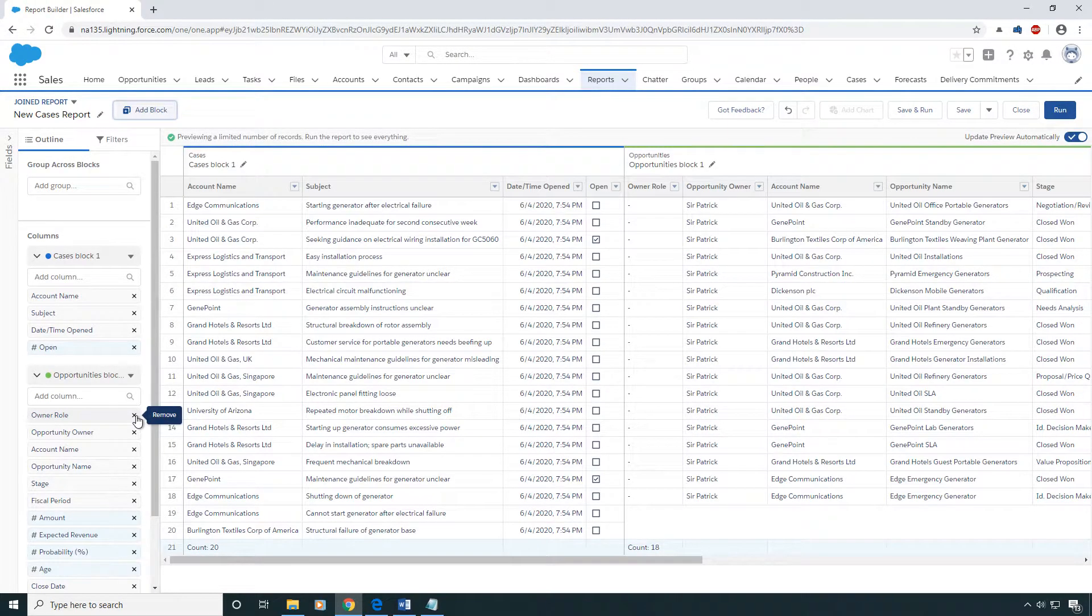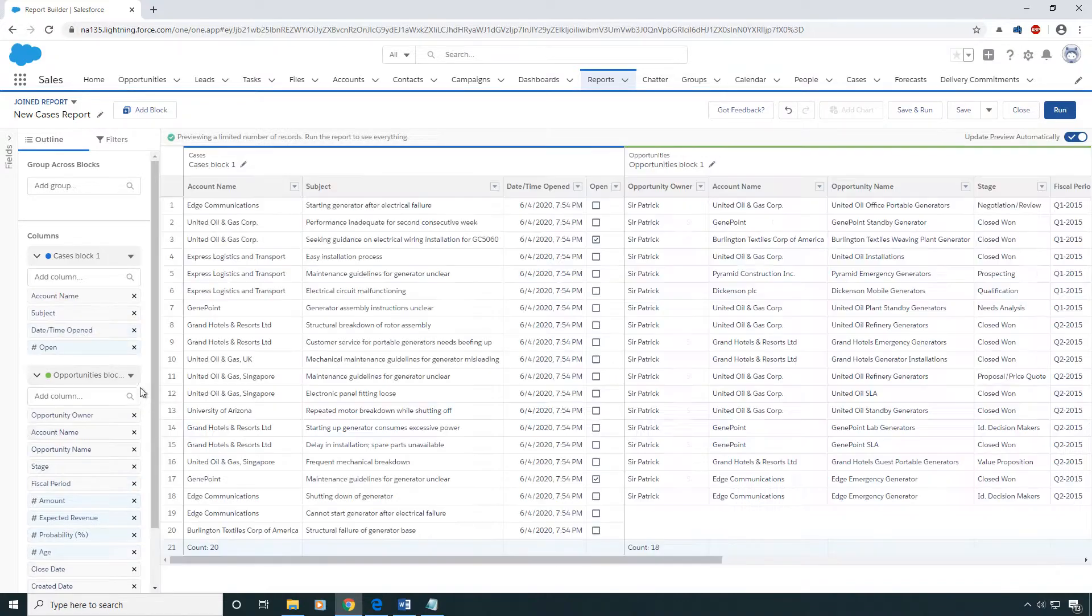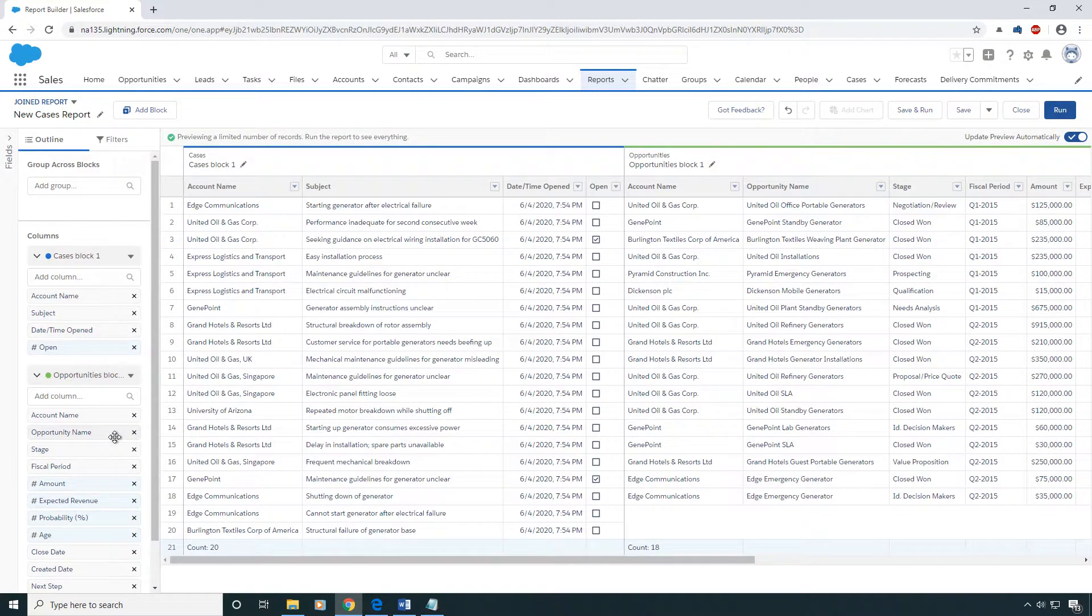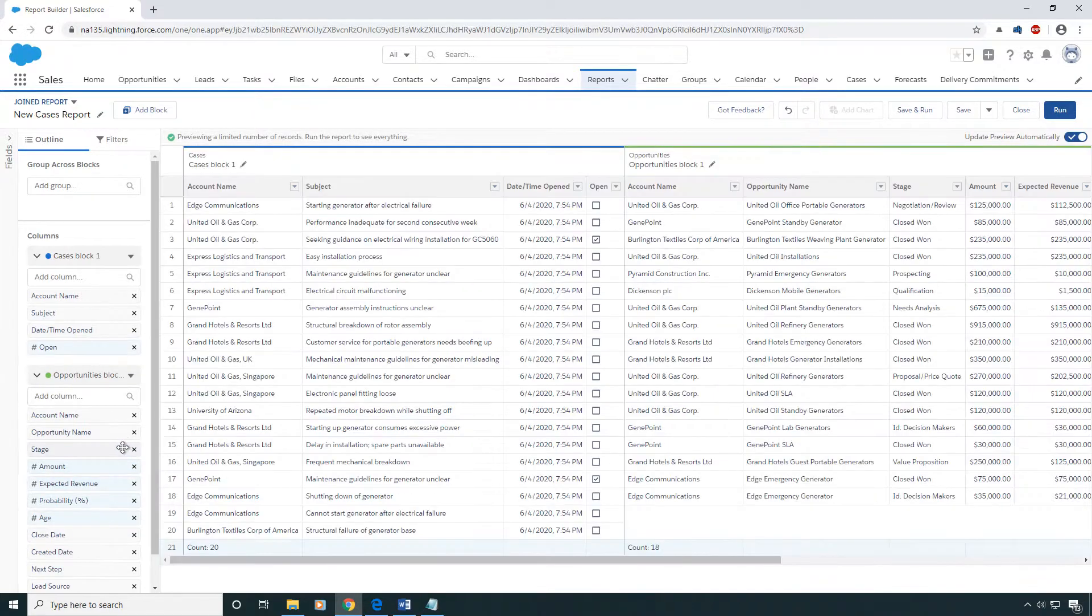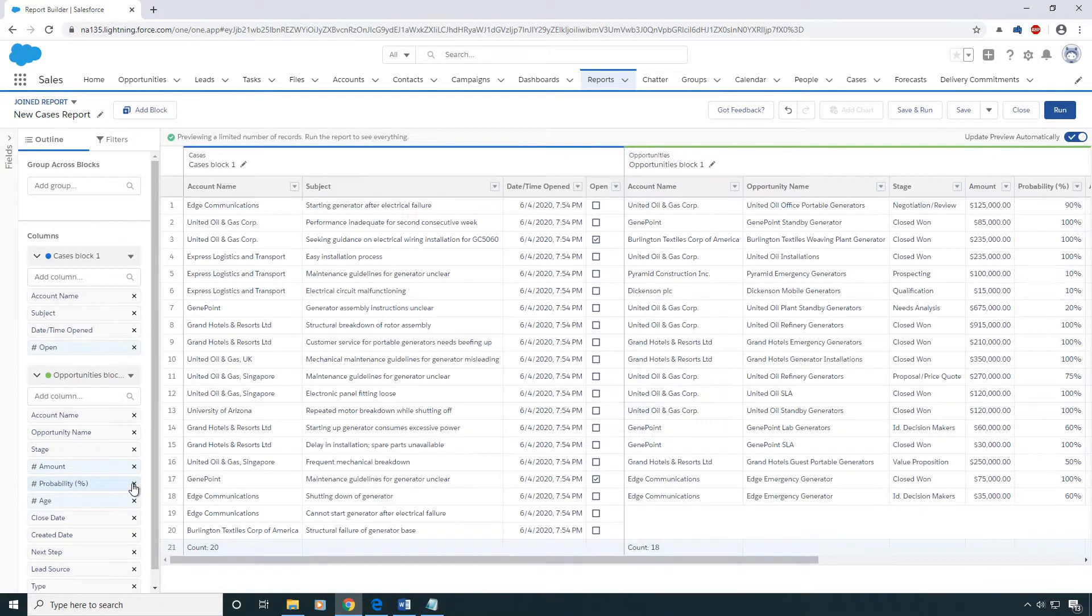Once that's added, I'm going to clean up some of the fields that I don't want, just so that this report becomes a little easier to read. You always want to get rid of the unwanted fields in all of your reports just to keep it simple.